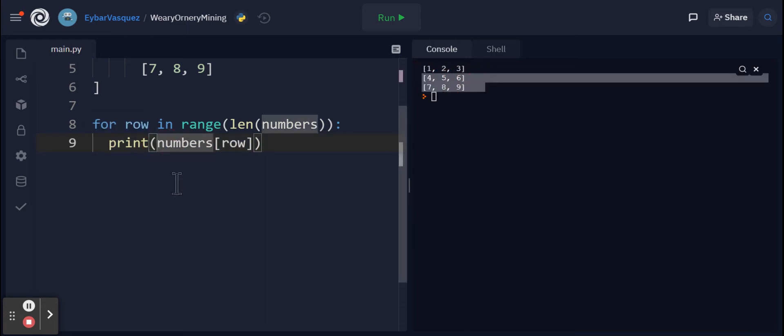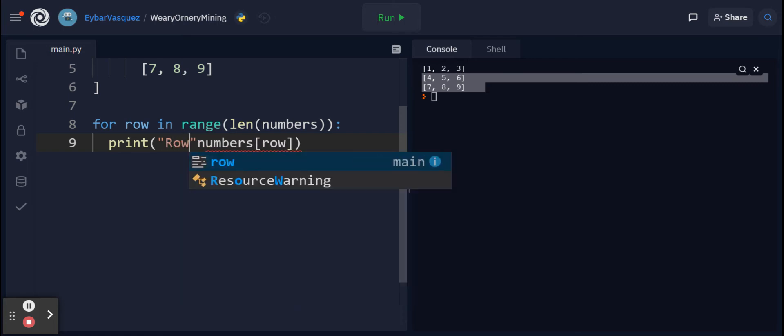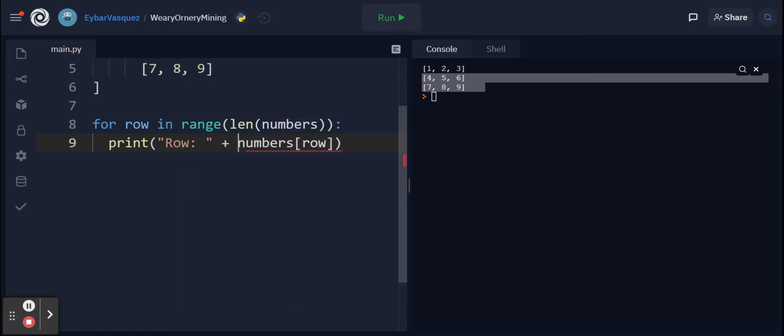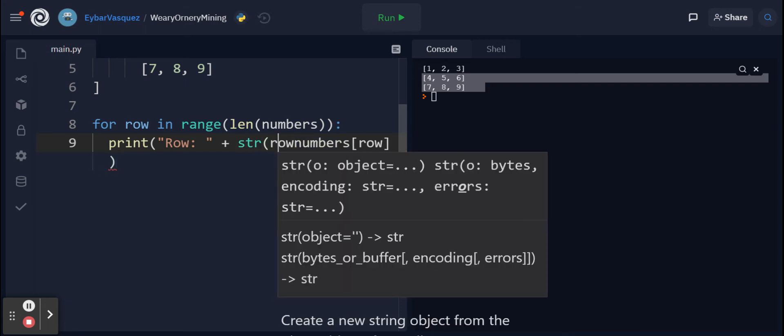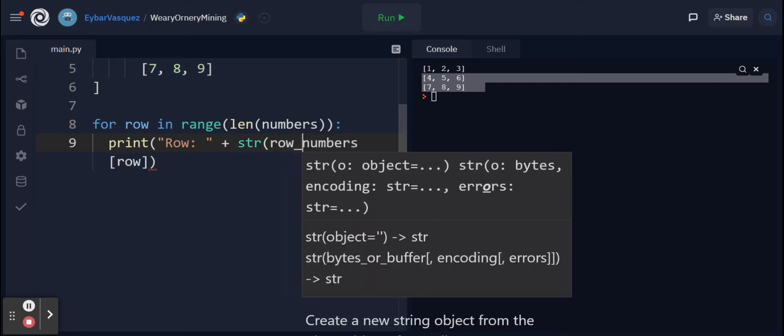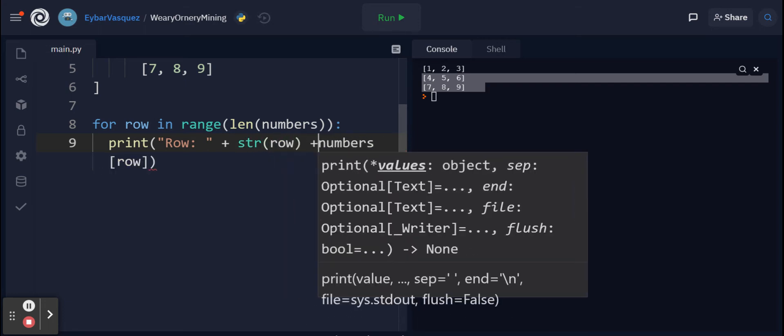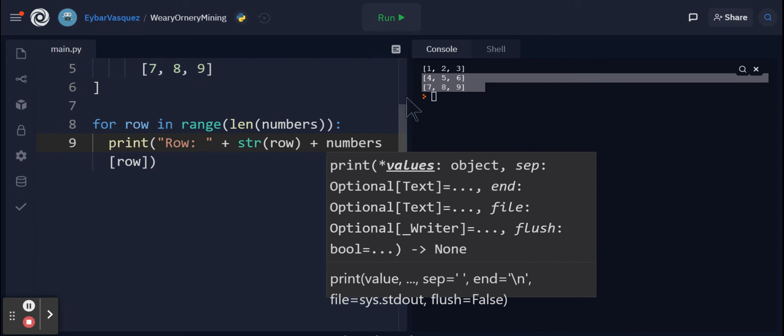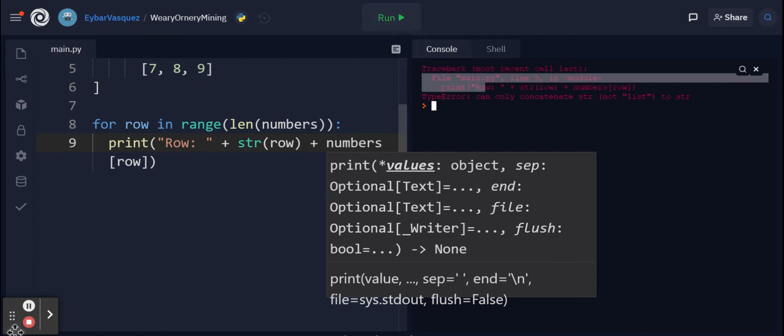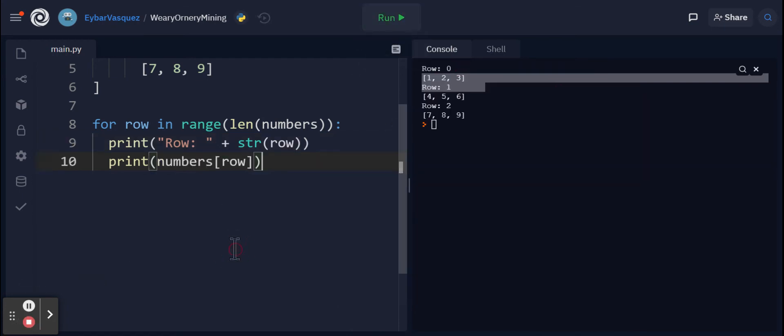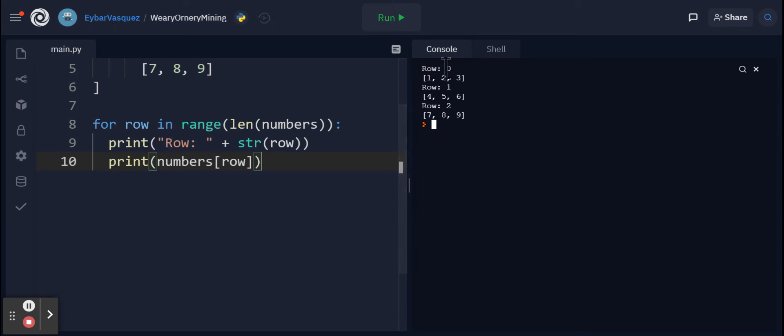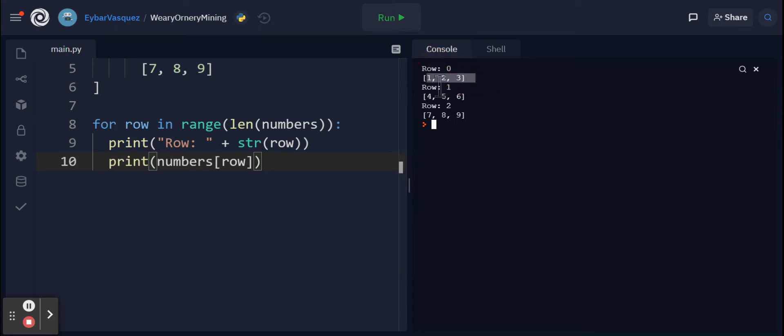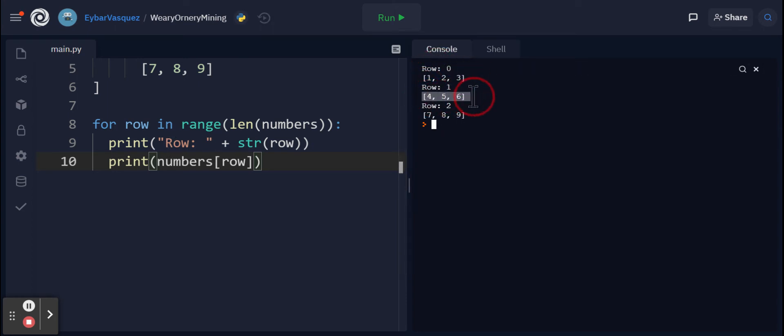With these brackets here it's showing that it's printing out that specific row. I could make it a little bit more identifiable - I could put row, concatenate this, and typecast it into a string so you can see. Row zero is giving us this, row one is giving us four, five, and six, and row two is giving us seven, eight, and nine.